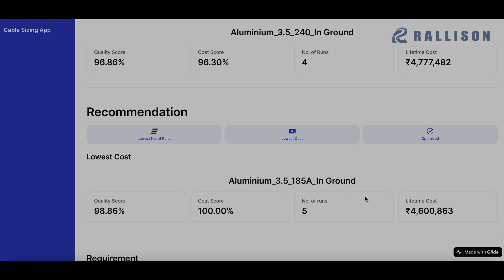However, we have had to increase the number of runs. So that's a call that the designer has to take. Now you may wonder what this 185A stands for.